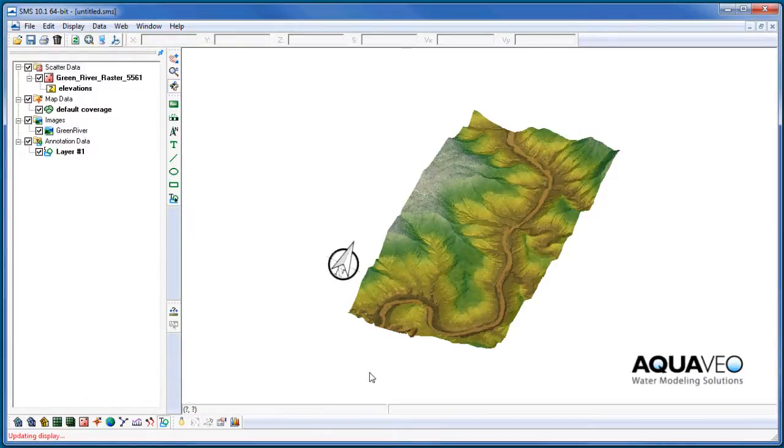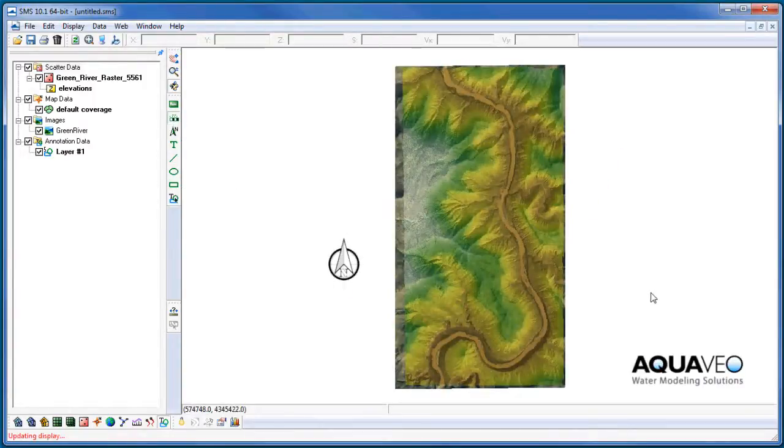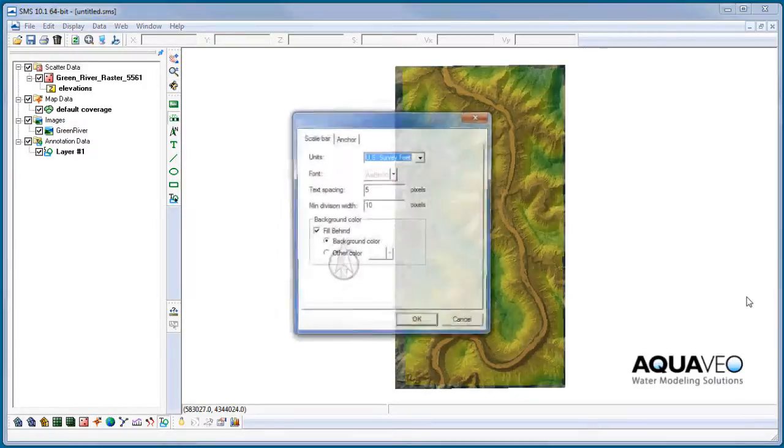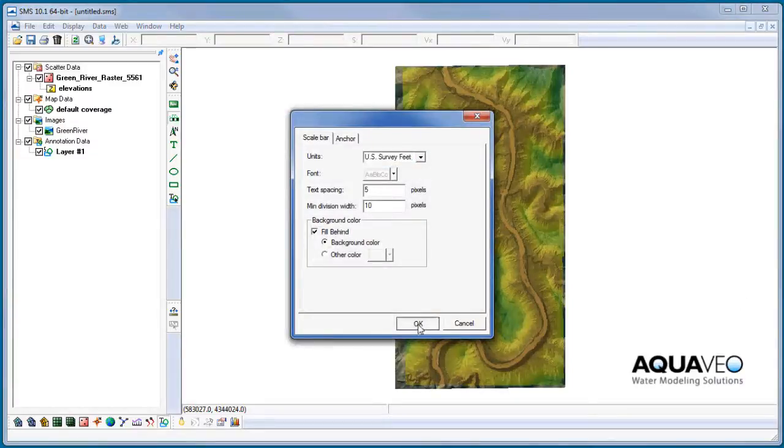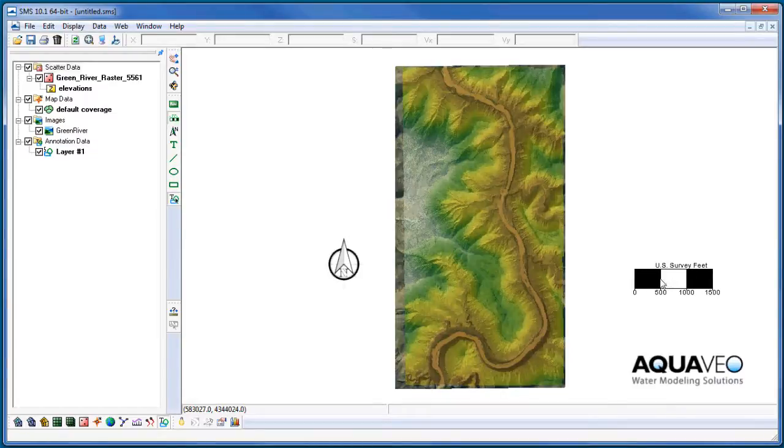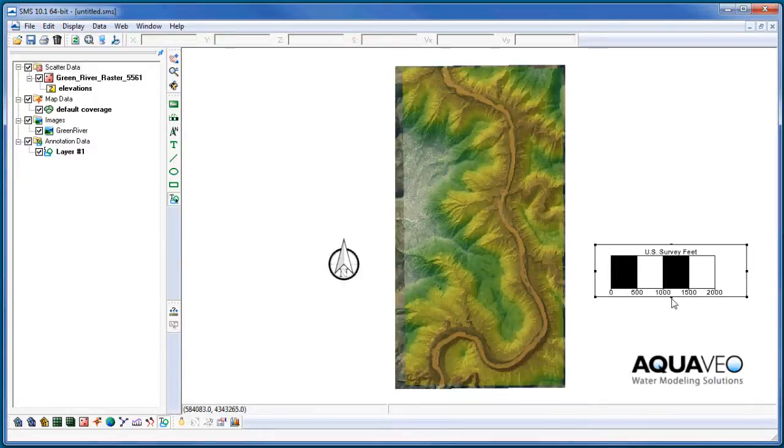Scale bars can also be added, which are used to provide context for world space in the graphics window. Just like annotation images, scale bars can be selected, moved, and resized.